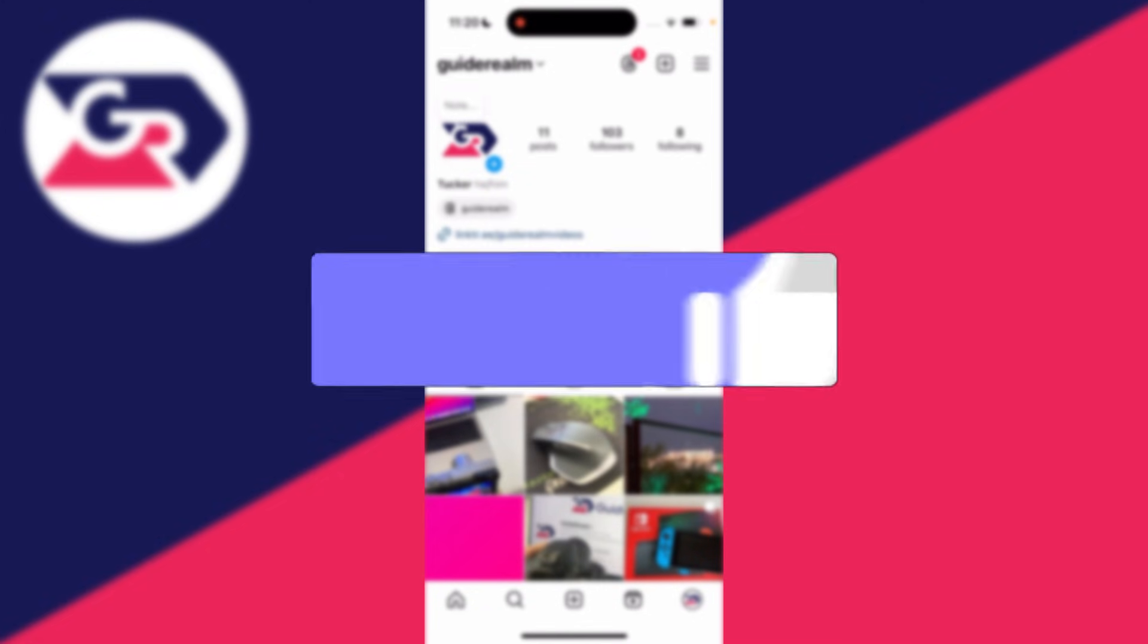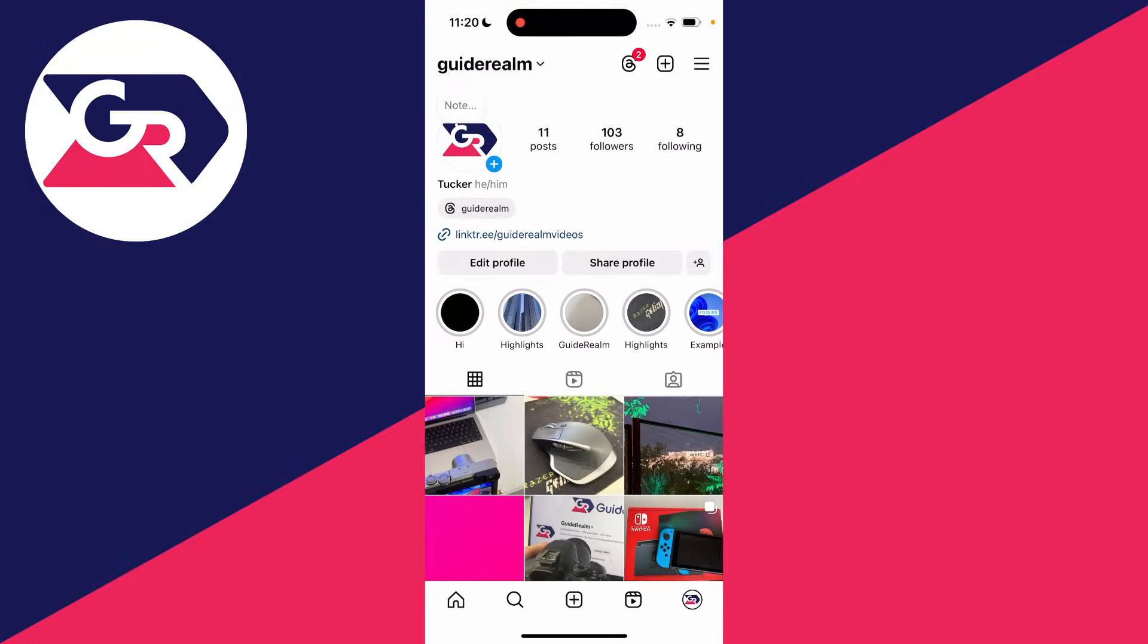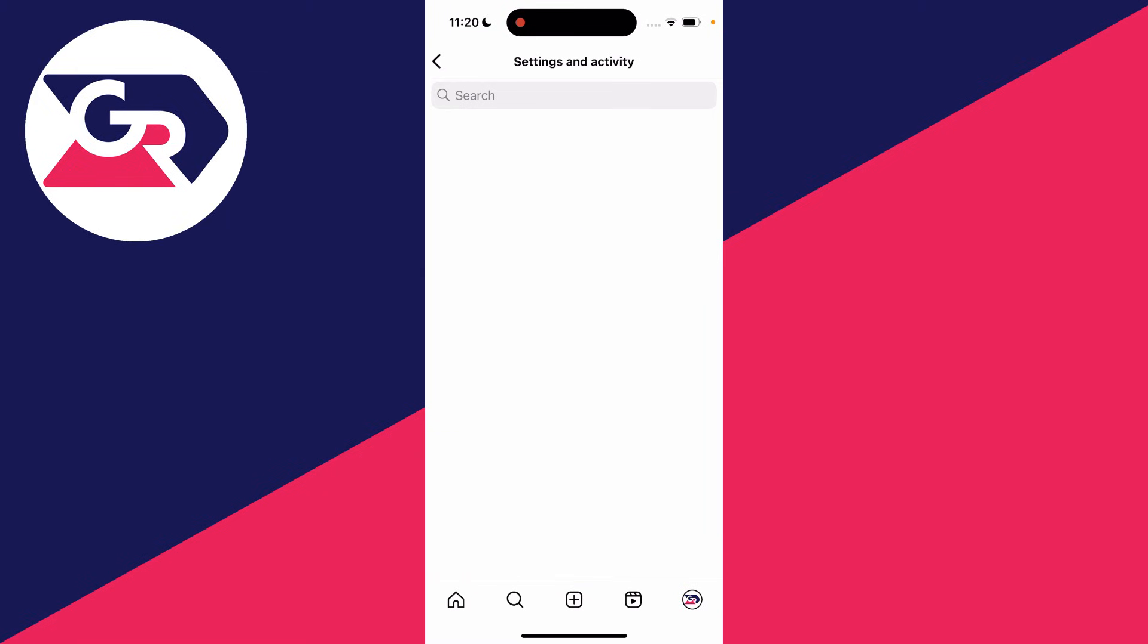First of all, make sure your second Instagram account is signed in. To do that, click on the three lines in the top right of the profile page.